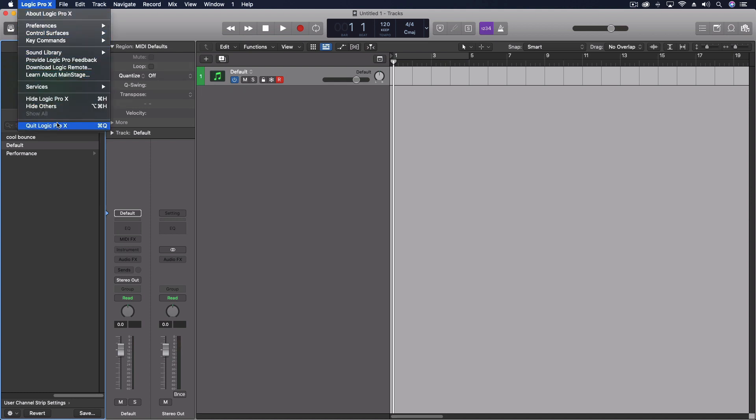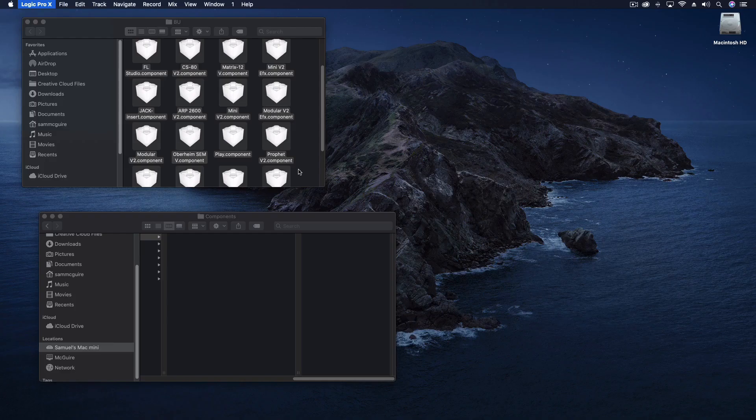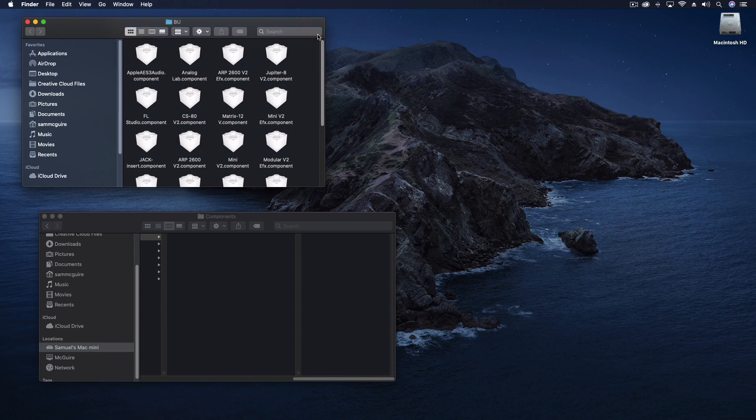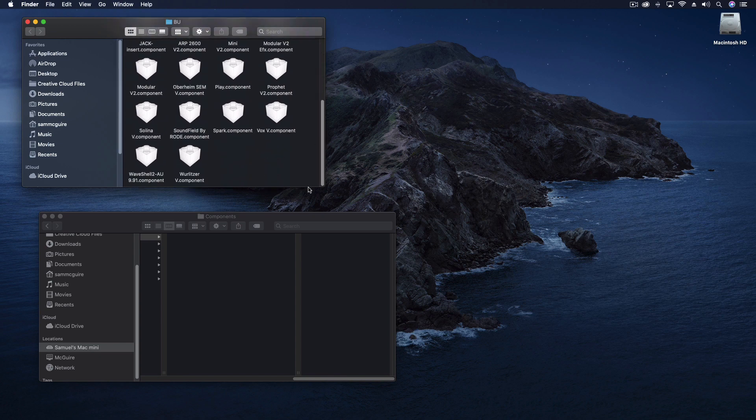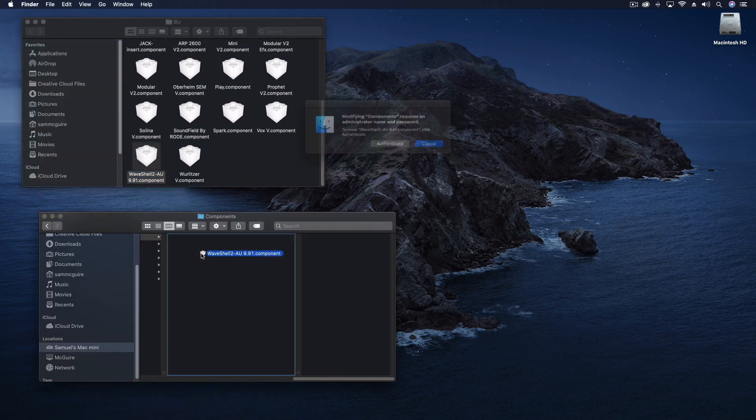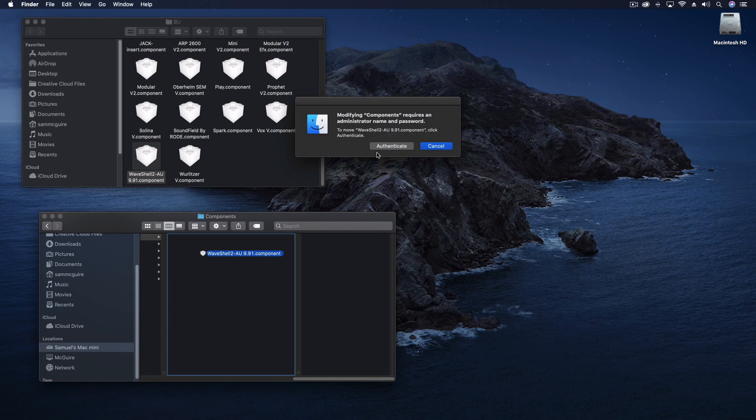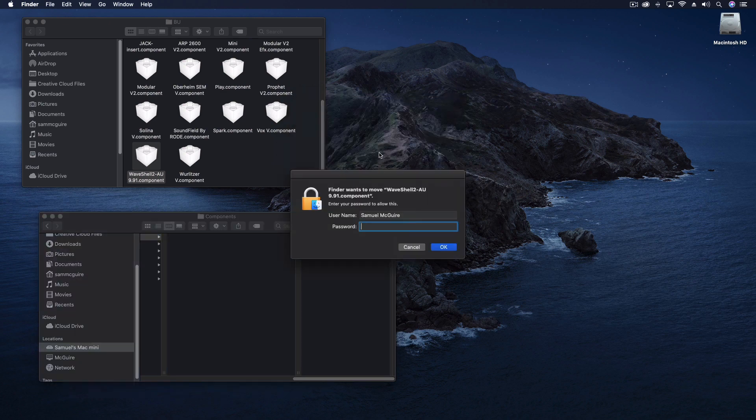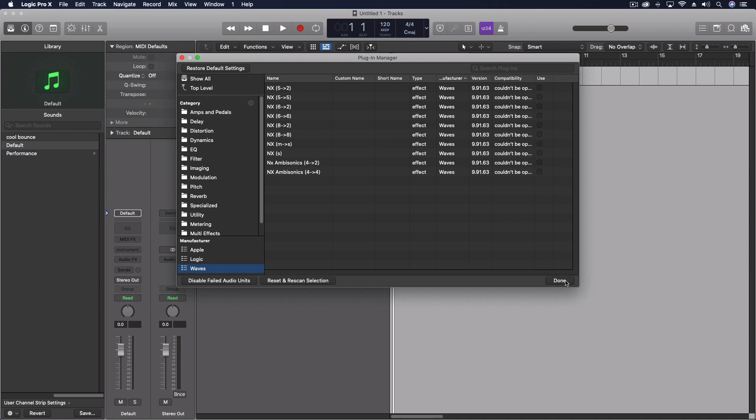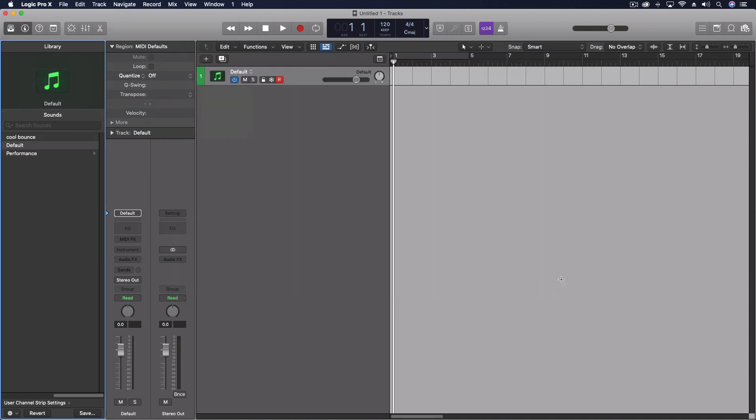It treats the system folders like that as a separate drive in many ways. And so if I were just to drag them, it would just make a copy there. But by holding the command key authenticating, it allows me to move them over instead of just copying them. So now I've got them all out of that folder.